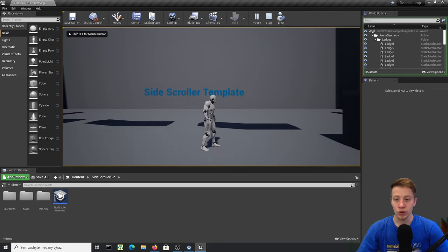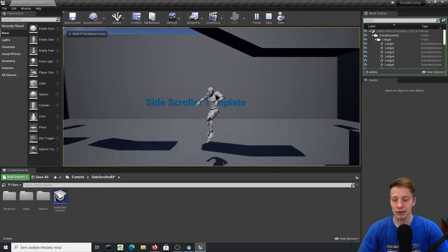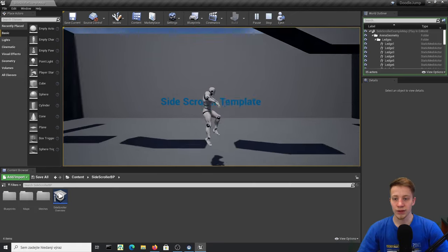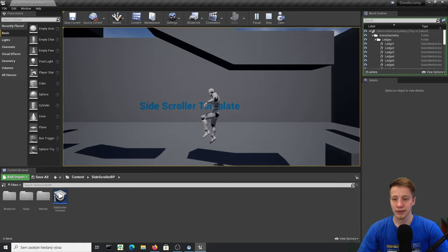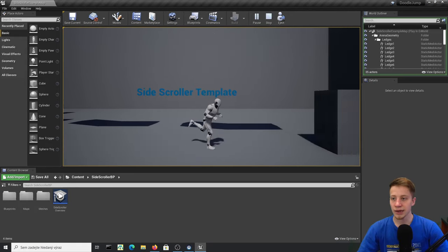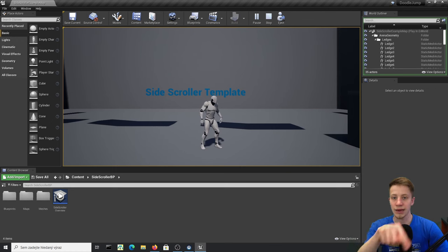If you click Play you can see that we have a basic controller — I can move left, right, jump, et cetera. That's cool, but I don't want it in landscape mode. So I'll go into Project Settings, click on Android or iOS, find Orientation, and switch Sensor Landscape to Portrait.